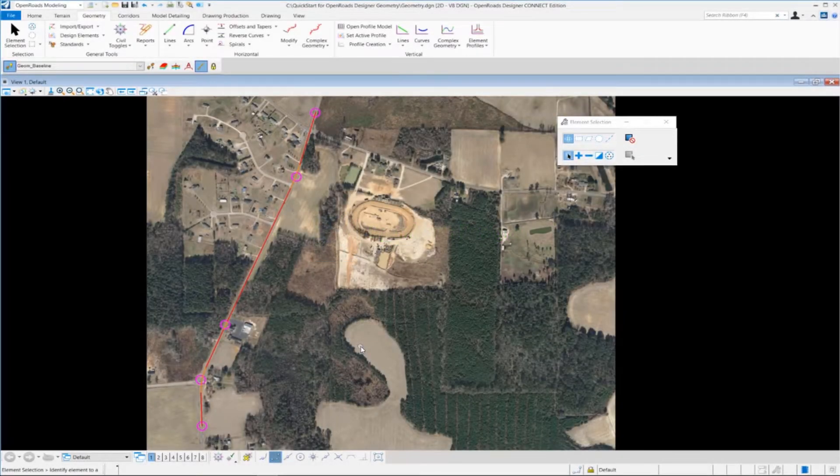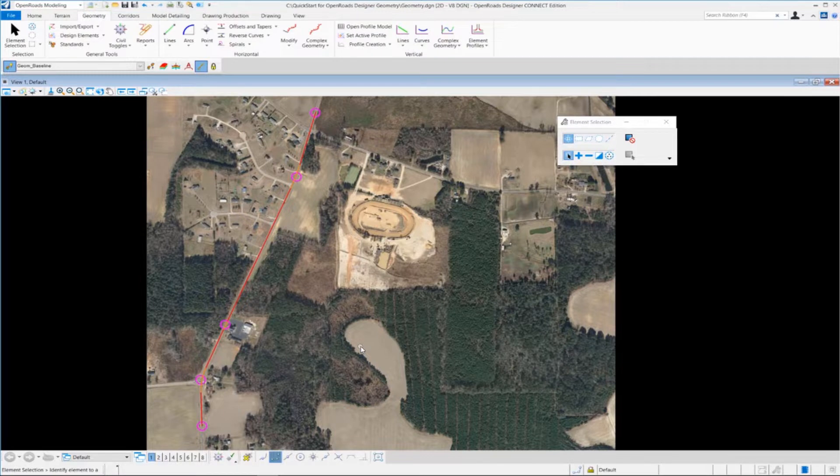Now that we've created all our horizontal geometry, let's take a look at how we can review that geometry.